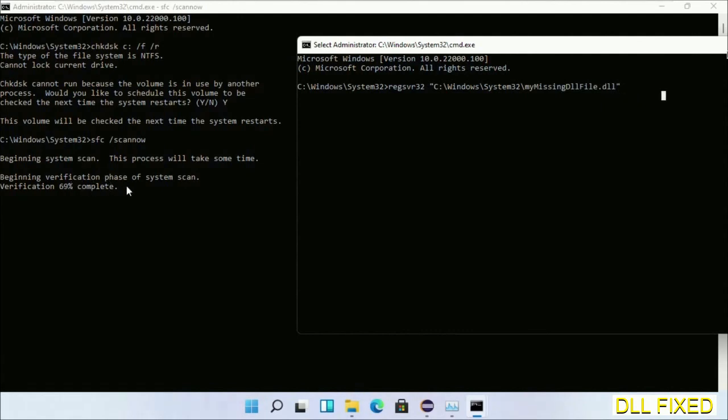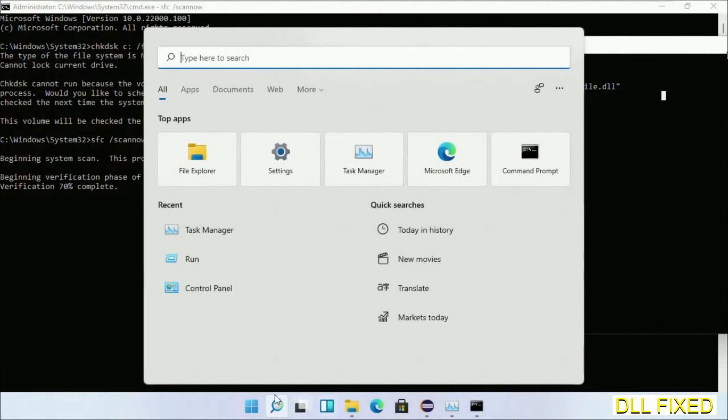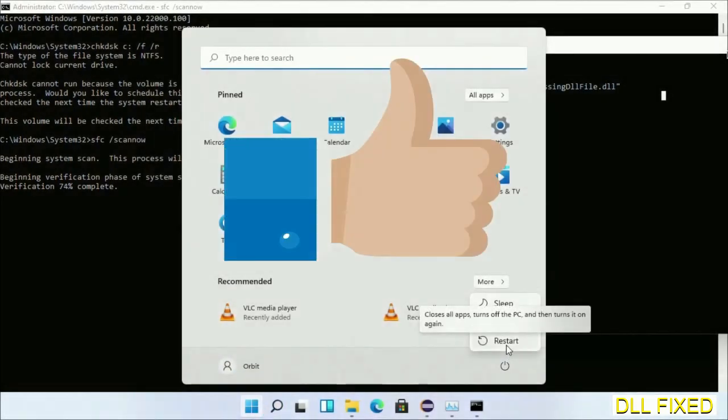After everything is done, click start menu and restart it. Before you restart, hit like on the video.